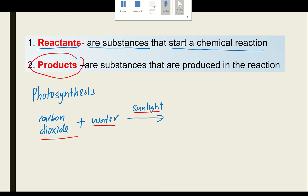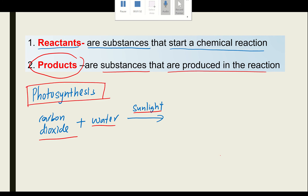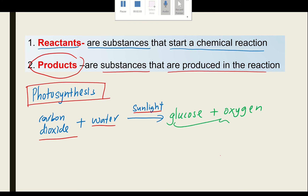And what does 'product' mean? Products are substances that are produced in the reaction. For the photosynthesis process, the products are glucose and oxygen gas. So glucose and oxygen gas are products of the chemical reaction.